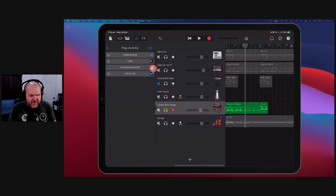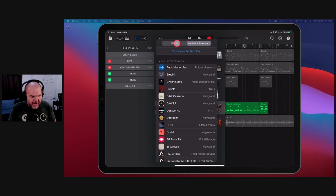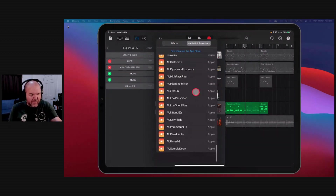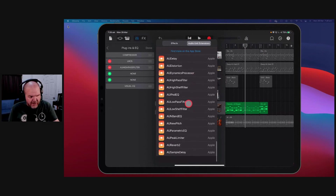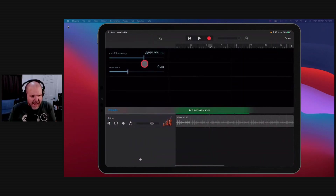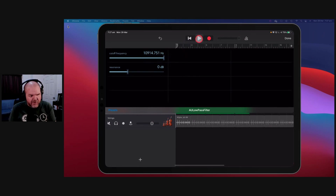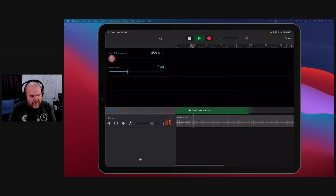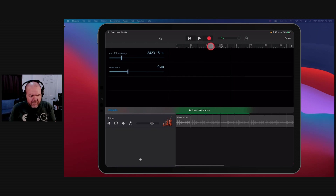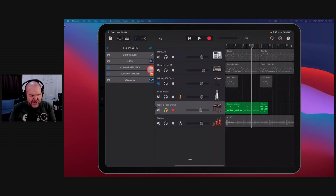We can then do the same if we wanted at the top end — we had that harshness there. We can add the low pass filter. It's called low pass because everything lower than that will pass. So we grab the low pass filter and do the same thing — this time it's the top end, so everything below a certain frequency is going to be filtered out. And there you go — we've contained that low end and that high end just using these plugins.